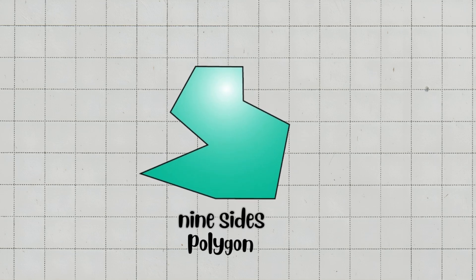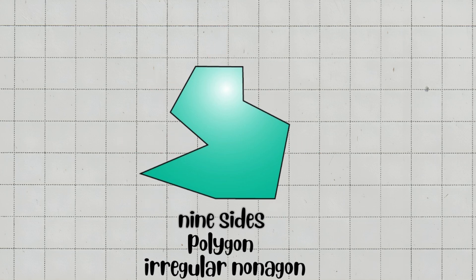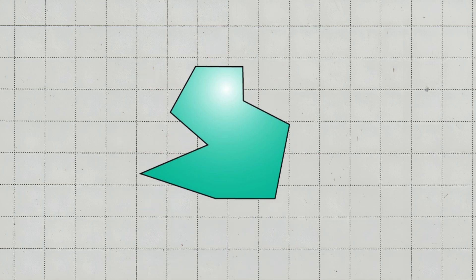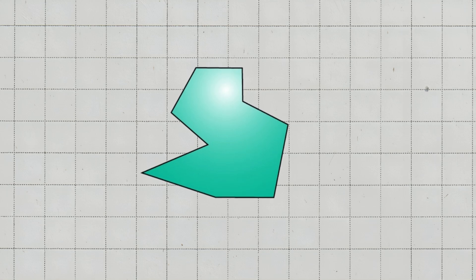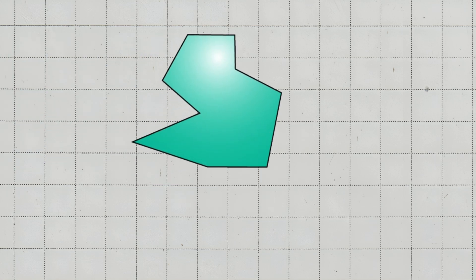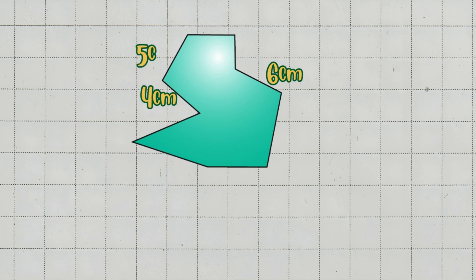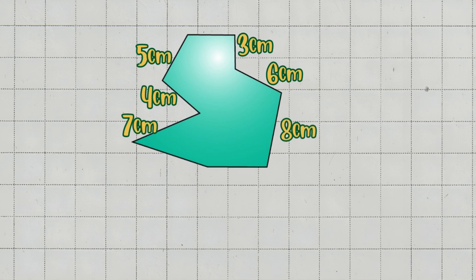A nonagon is a polygon with 9 sides. If the sides have different lengths, it is called an irregular nonagon because its sides are not equal. Let's say we have an irregular nonagon with the following side lengths: the first side is 4 cm, the second side is 6 cm, the third side is 5 cm, the fourth side is 7 cm, the fifth side is 3 cm, the sixth side is 8 cm, the seventh side is 6 cm, the eighth side is 4 cm, and the ninth side is 7 cm.